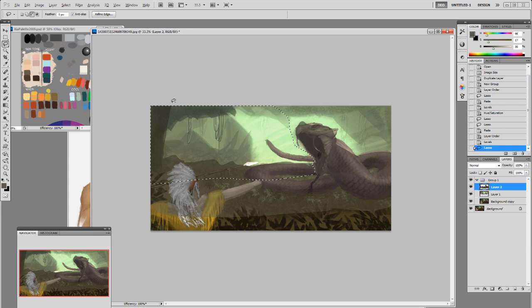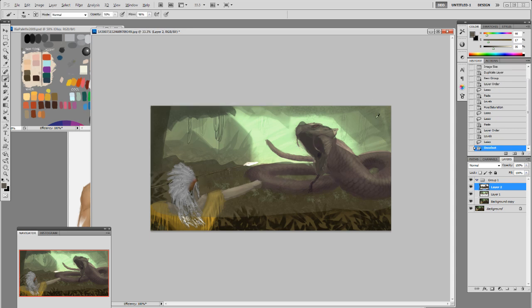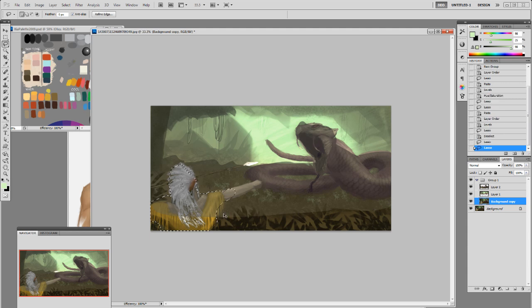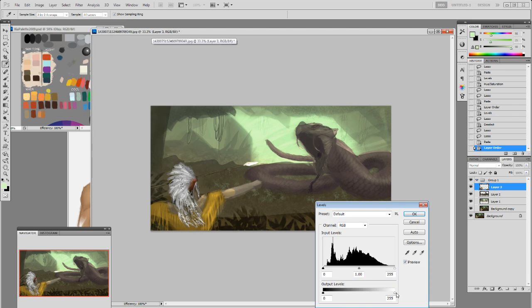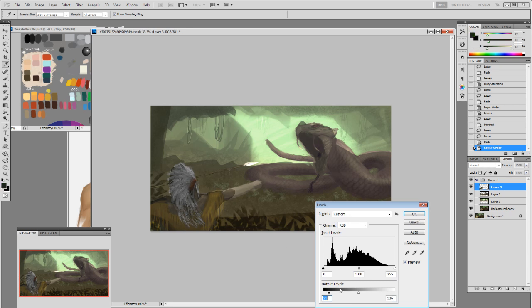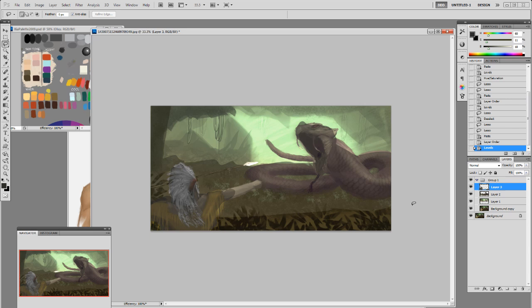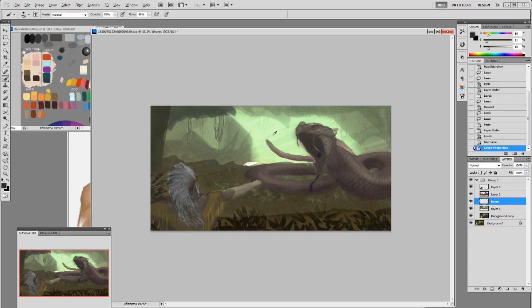I cut out another section of the midground, then make the character's layer separate as foreground, making it darker because it's closer. Now you can see a little bit of depth of field — from closer to further away. I start painting from the background, moving and scaling it to make it lighter.